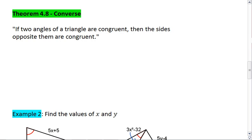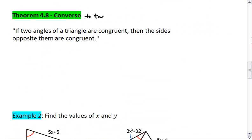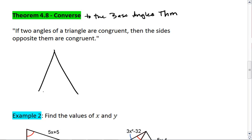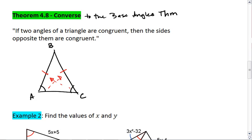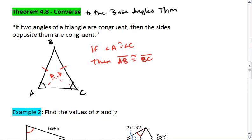Theorem 4.8 is closely related to the base angle theorem that we saw above, and it's actually the converse to the base angle theorem. What this theorem tells us is that if I have a triangle such that two angles are congruent, then the sides opposite those angles are also congruent. So if angle A is congruent to angle C, then side AB is congruent to side BC. And we'll use that knowledge for example 2.